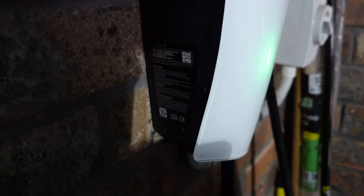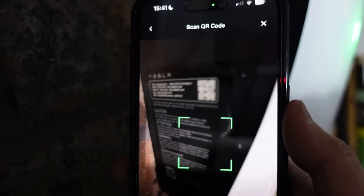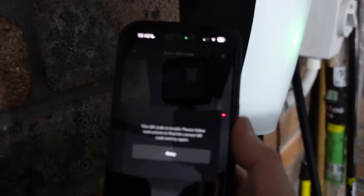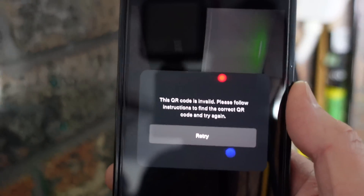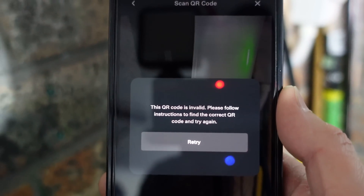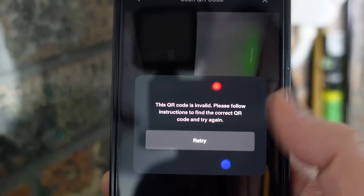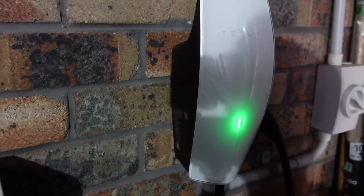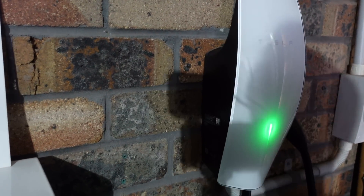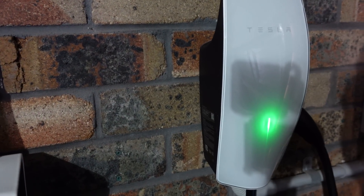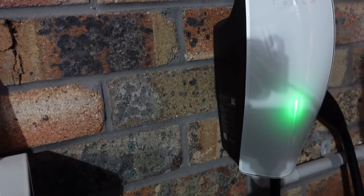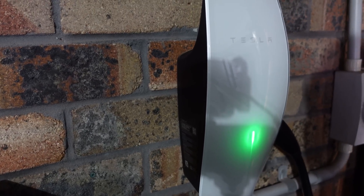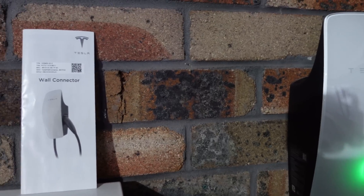Just for completeness, there is another QR code down the bottom of the box — that one also says 'This QR code is invalid, please follow instructions to find the correct QR code.' You're probably wondering why they don't just put the QR code on the side of the box. Well, it's probably a smart thing because this box is sometimes in public — you don't want people messing around with the backend with their smartphone. So I think it's a smart security decision not to have the QR code accessible on the side.